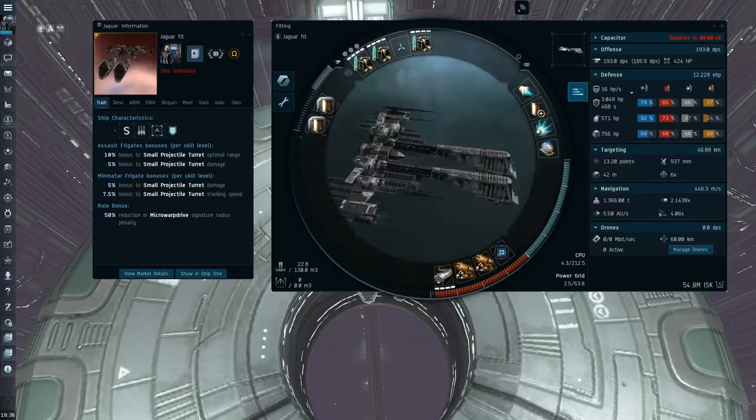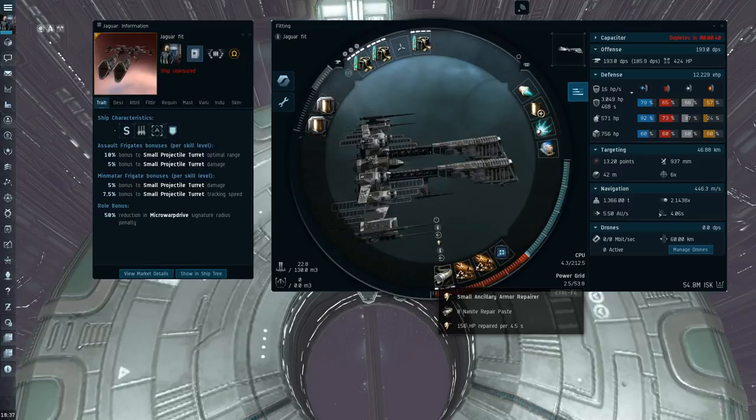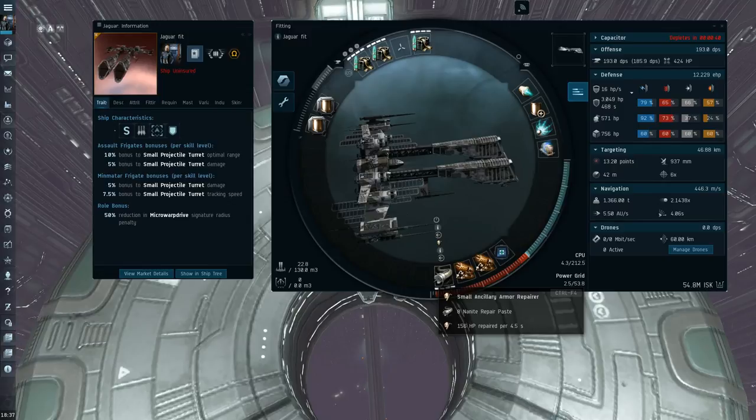So just like the Dual Rep Reacher, you don't really get punished by fitting this here. You don't really have anything better to put in the fourth mid slot, and it fits really nicely there. And it can catch a lot of people out.